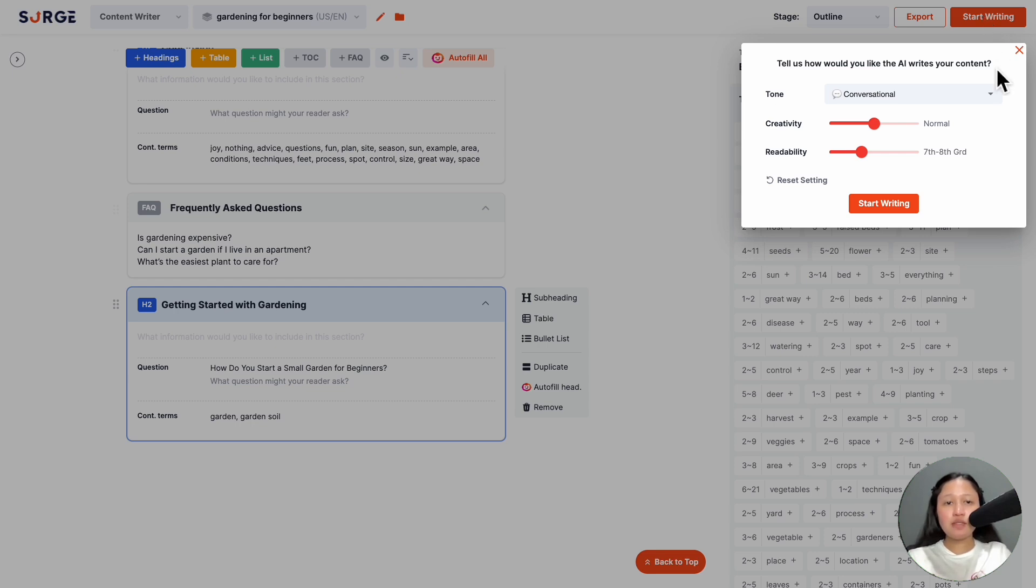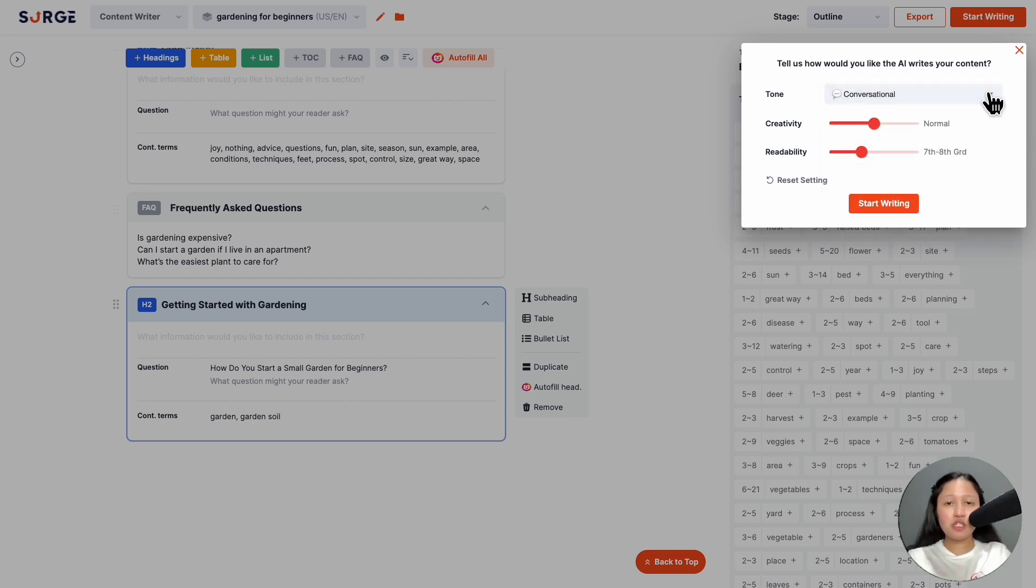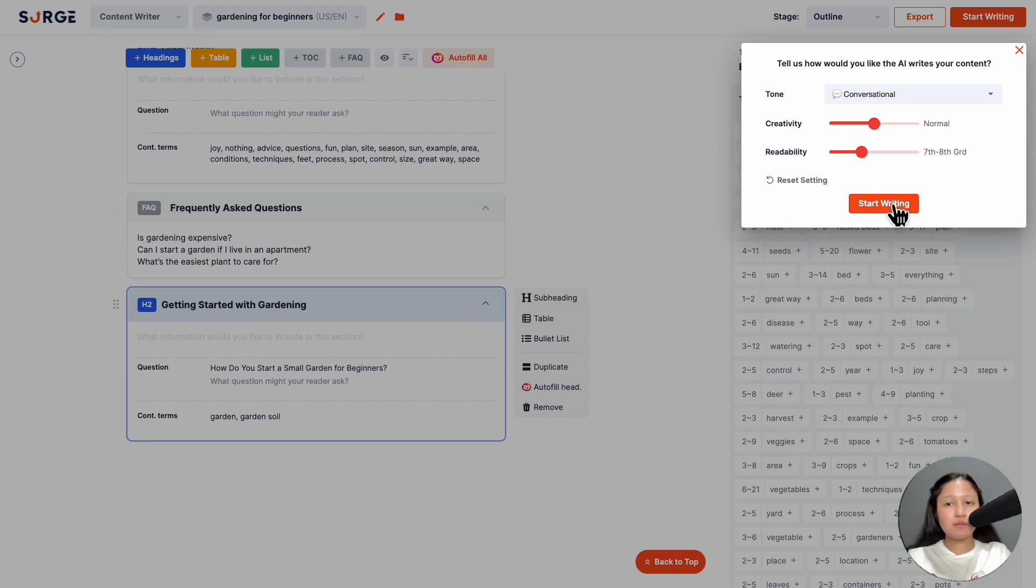By default, we've set the setting to be what we consider the best, but of course this is subjective and depends on your niche and preferences. So you can experiment with the setting to see which one suits you best. Then hit start writing again.